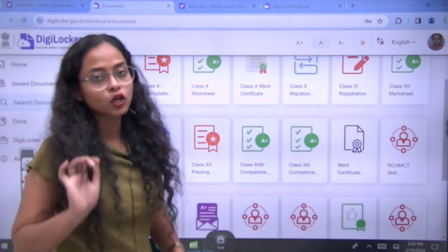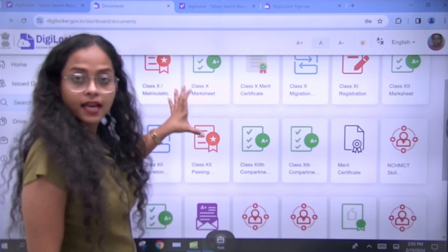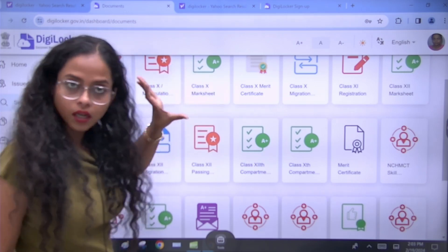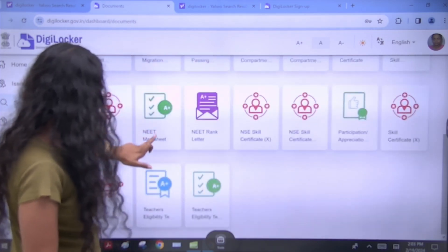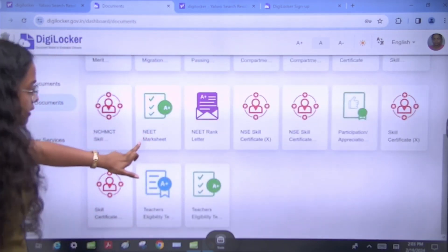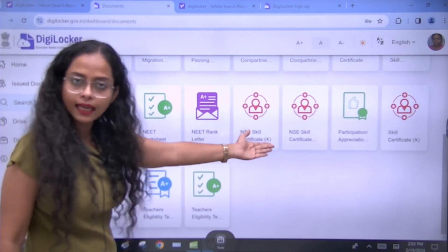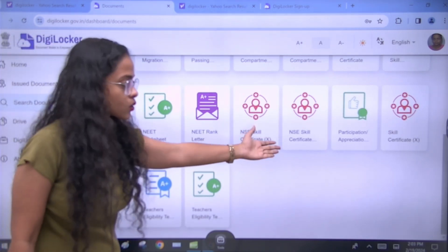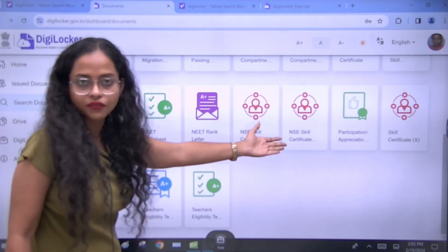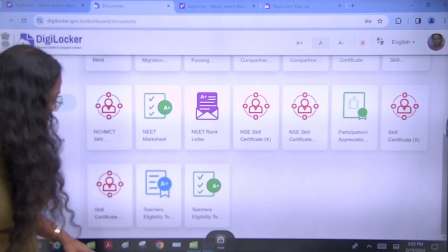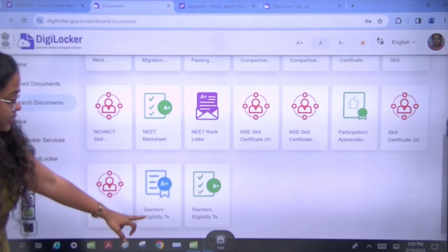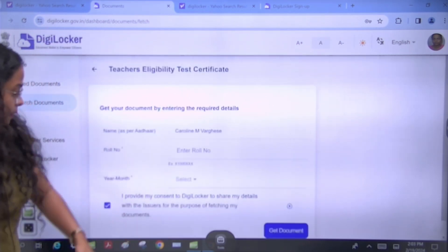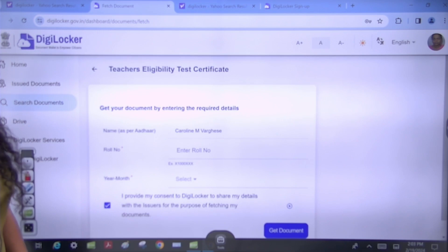If you have a roll number, you can download your mark sheet from here. You will also see that NIOS is available. If you have a skill certificate, that is available too. Now, you will see the 'Teacher's Eligibility Test' option. You will click on it.